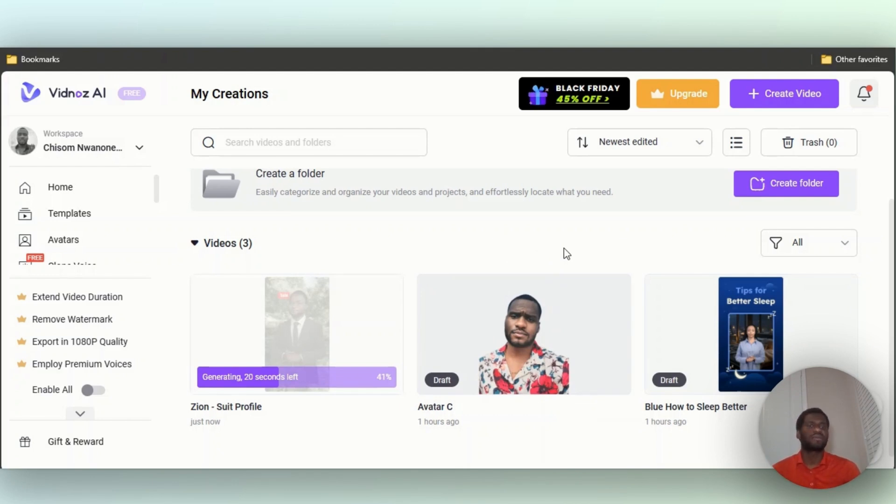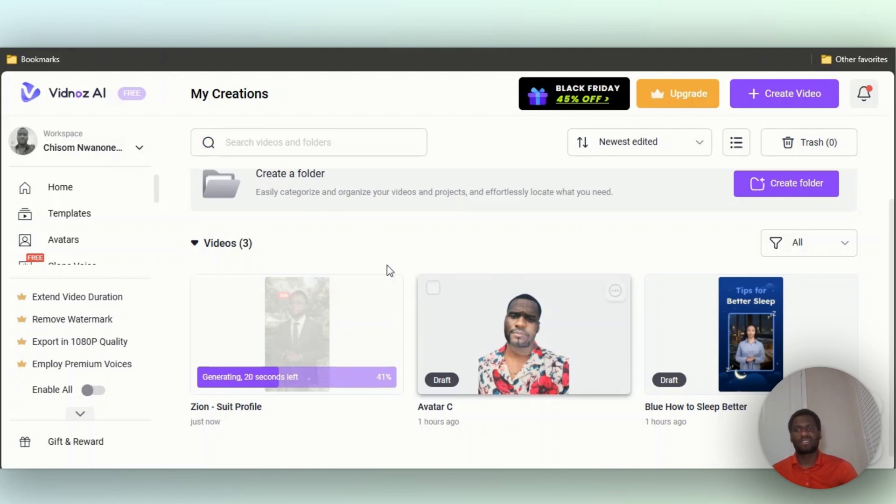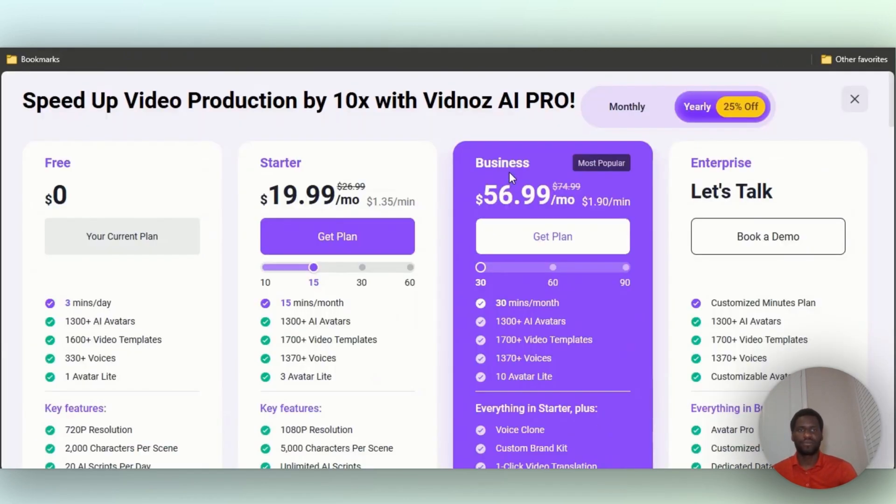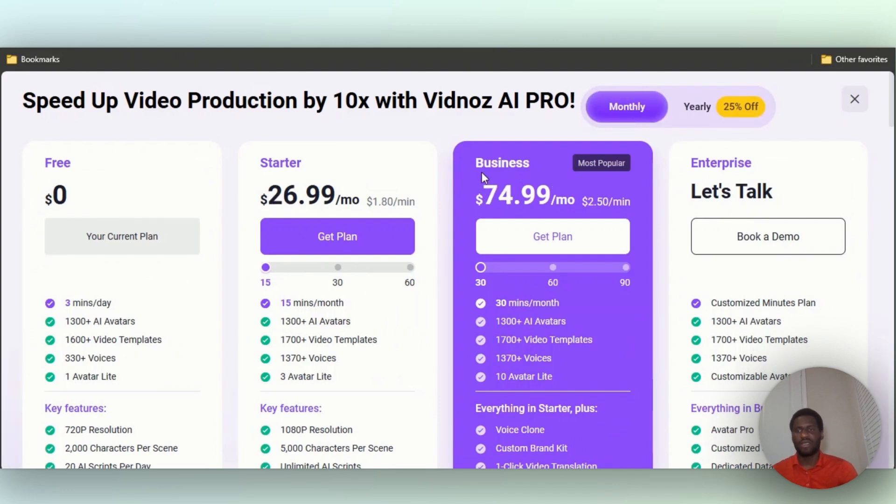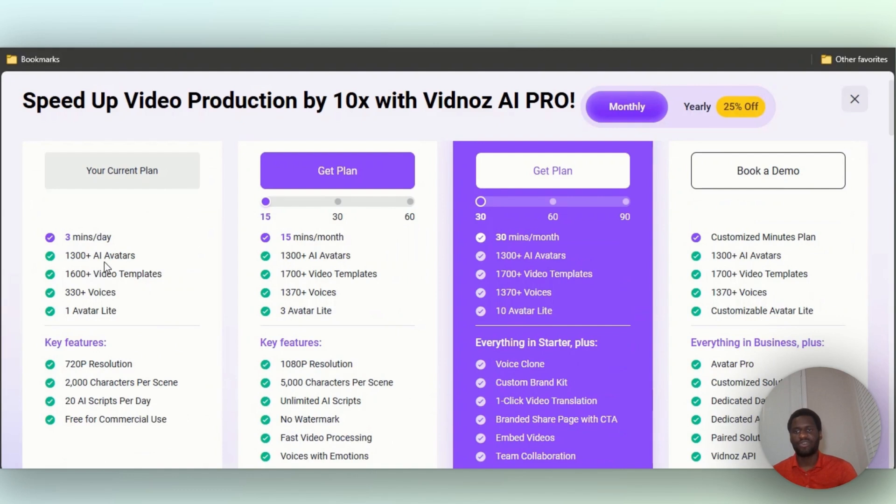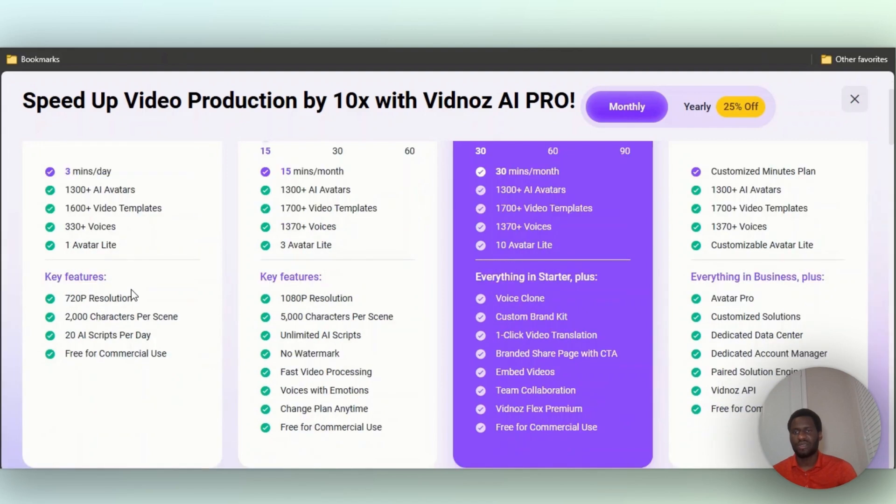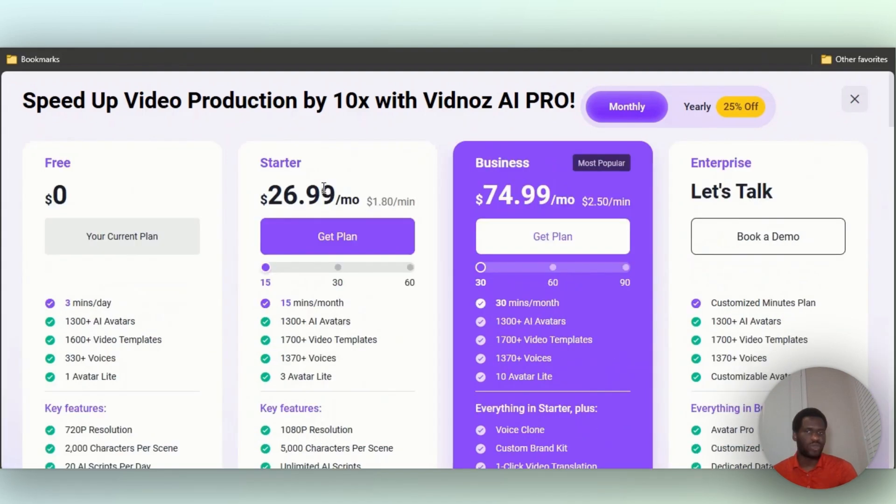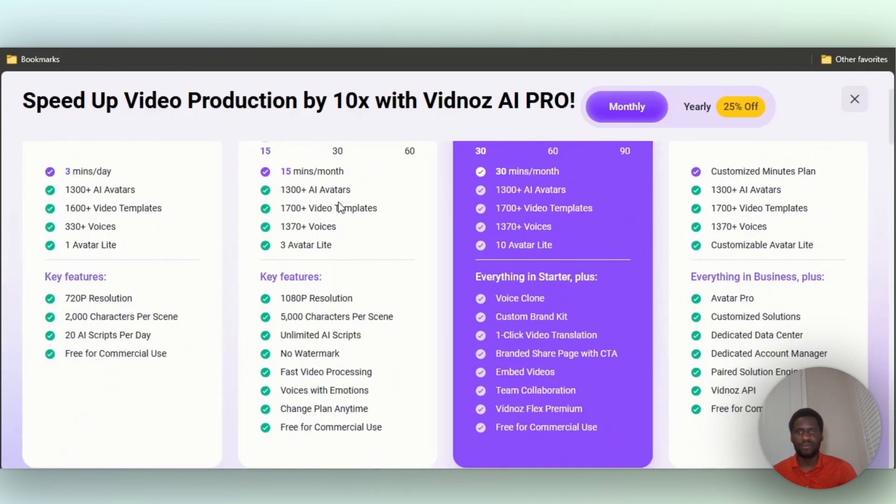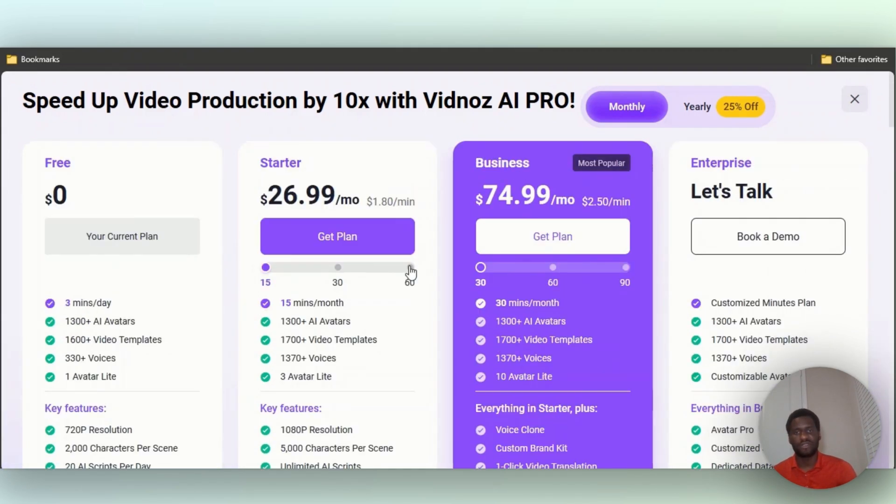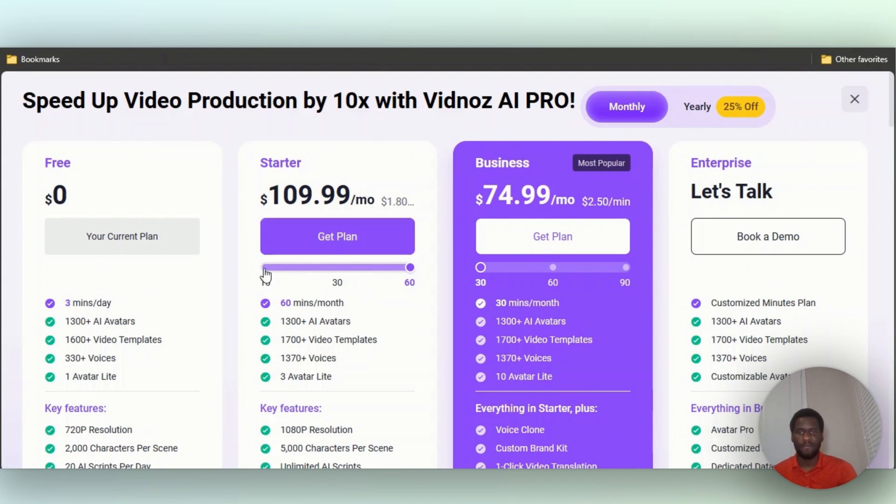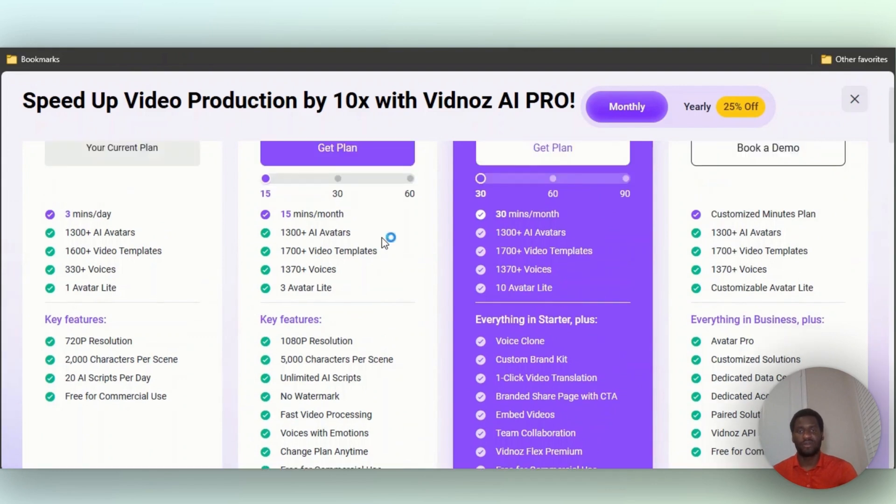Let's take a look at the pricing real quick. If you click on Upgrade, Monthly, that's typically what people go for. Right now I'm on the free plan, so as you can see I get three minutes a day, 1,300+ AI avatars, one Avatar Light, 330+ voices, 720p resolution, free for commercial use. With the $26.99 per month you get 15 minutes per month. Obviously if you increase it, it's $109.99 per month, you get up to 60 minutes per month. Welcome to Vidnoz, get started by typing your script and generating. So you have things like that, 1080p resolution, 5,000 characters per scene.